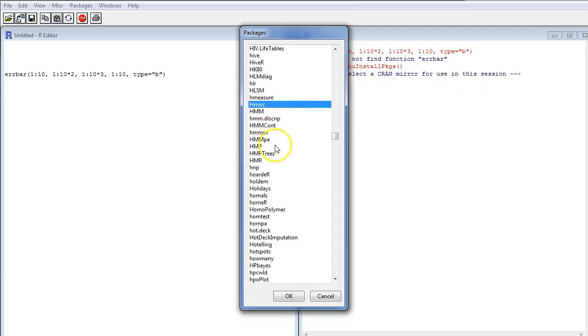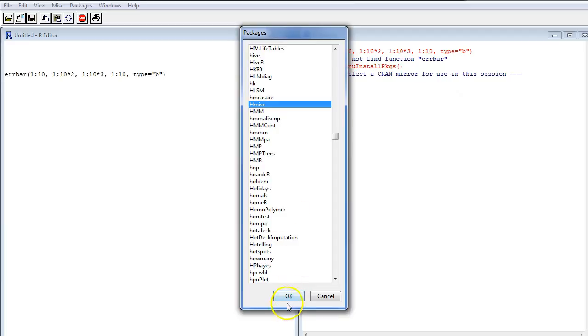And now if I wanted to install this, I just click OK and it would be installed on my computer. Now I've already installed hmisc, so I can't do that again, but that's basically what you do. And you only have to do this once on each computer. If you are trying to run your script on another computer, you will have to install hmisc there as well. But for all eternity, I'll have hmisc available on this computer once I've installed it.